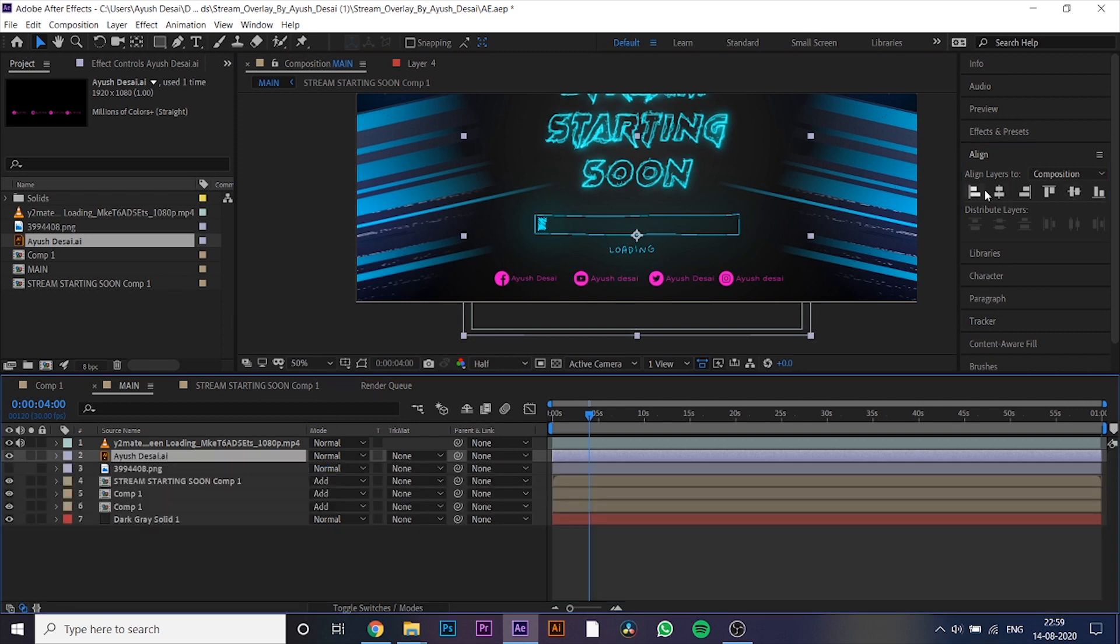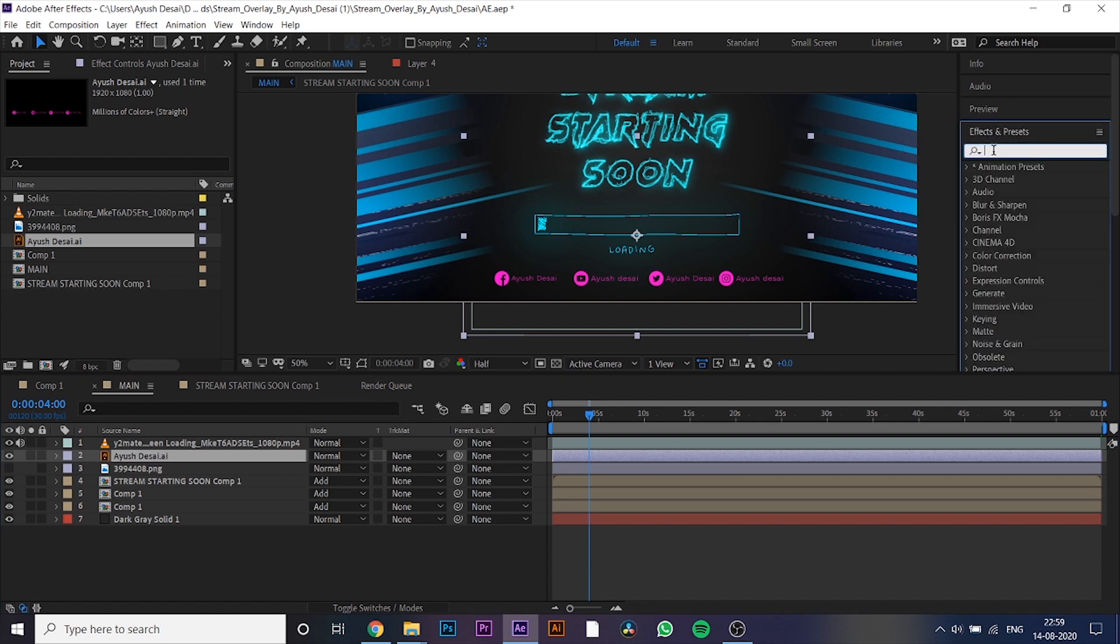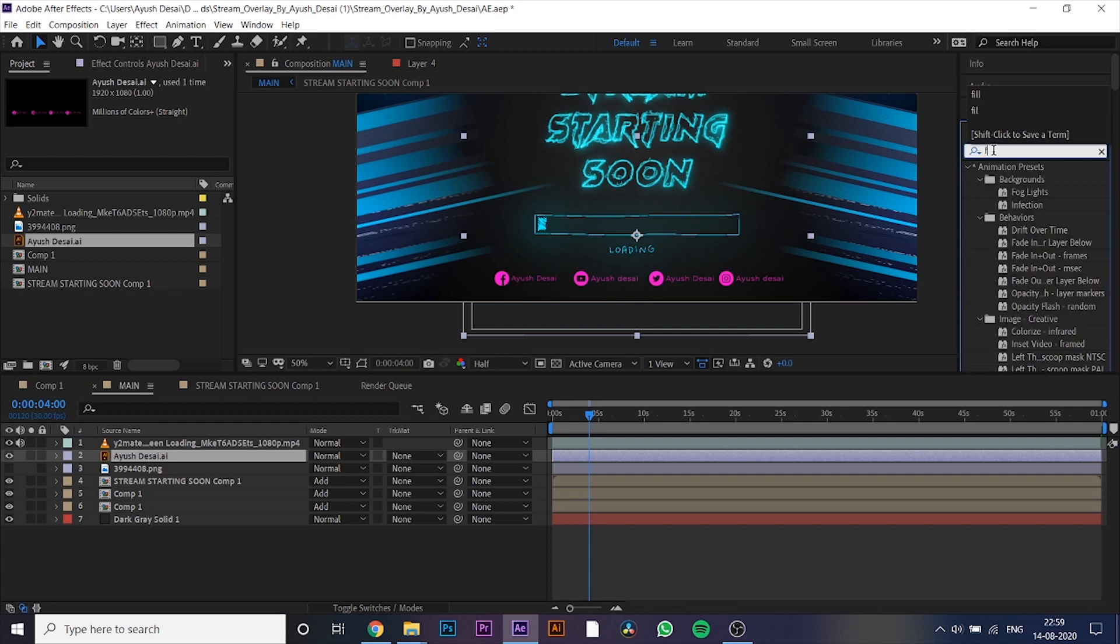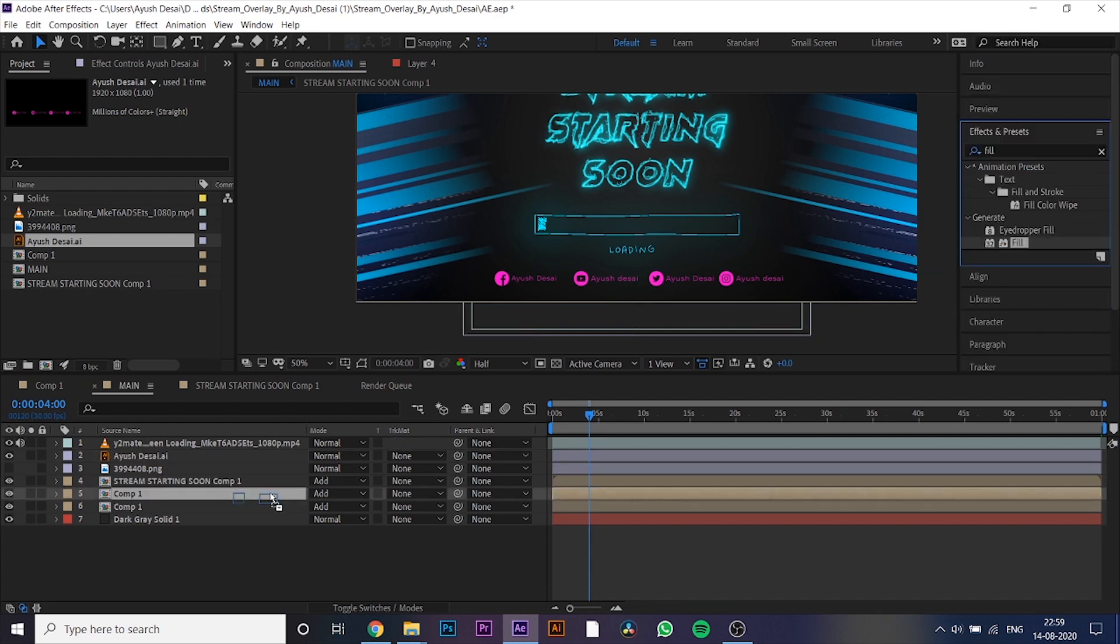Go to Effects and Presets, and search Fill. Drag it on your text layer.